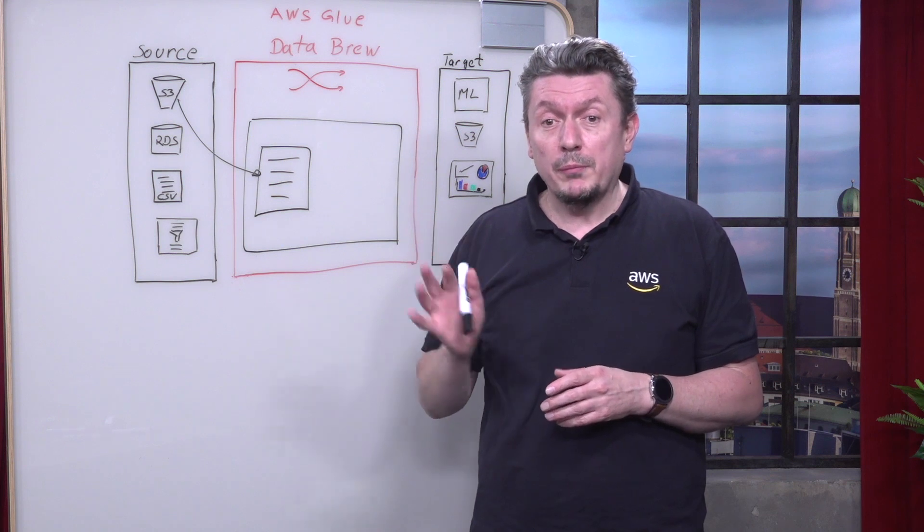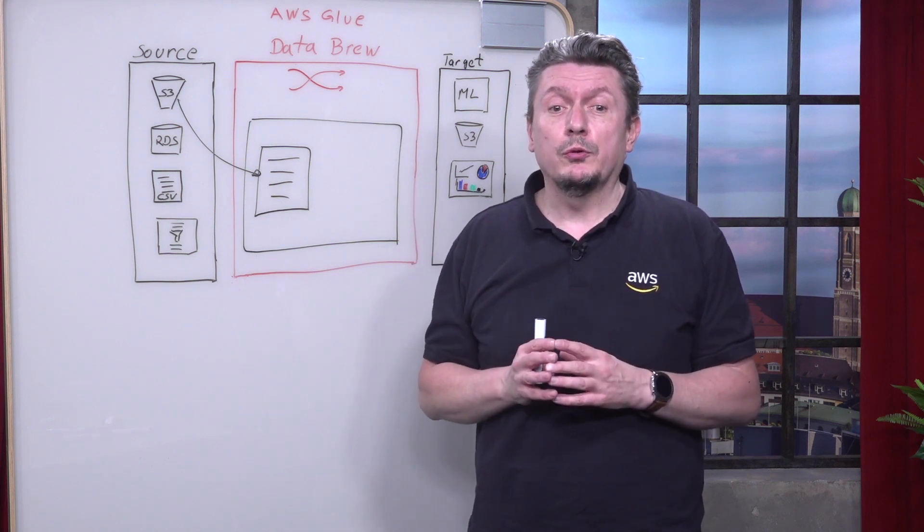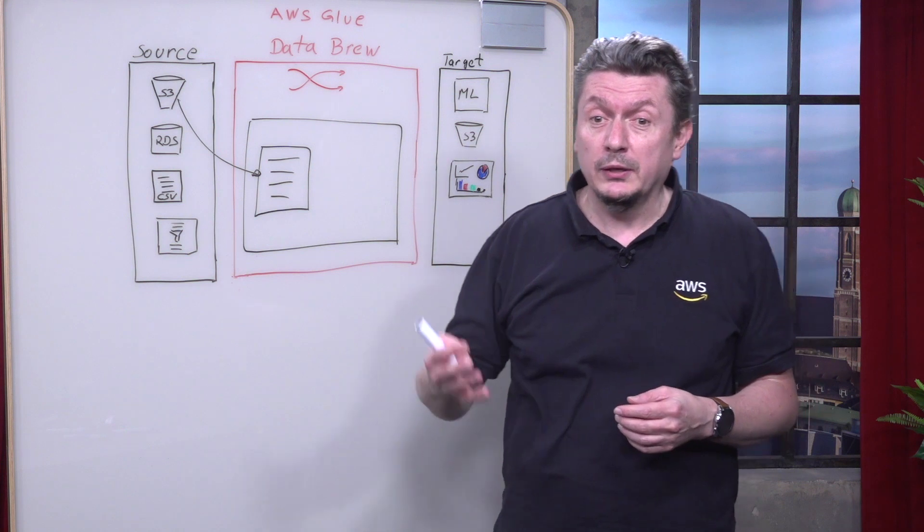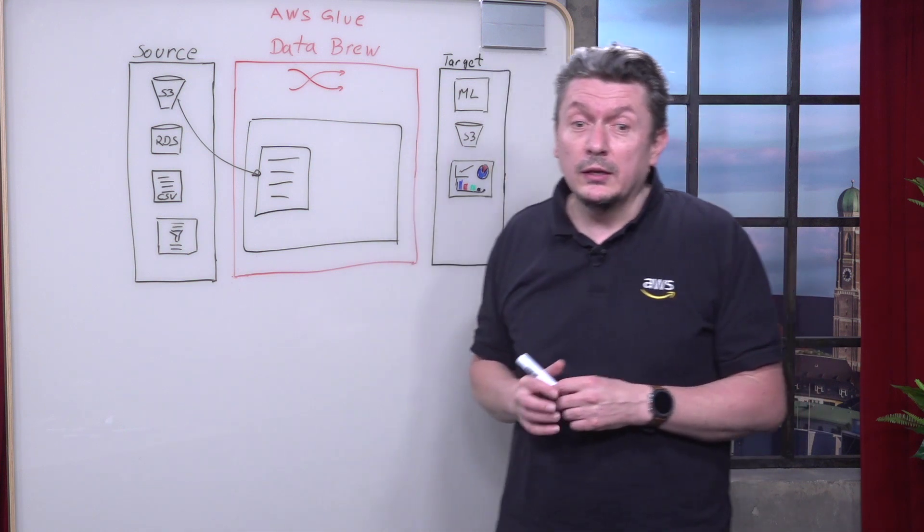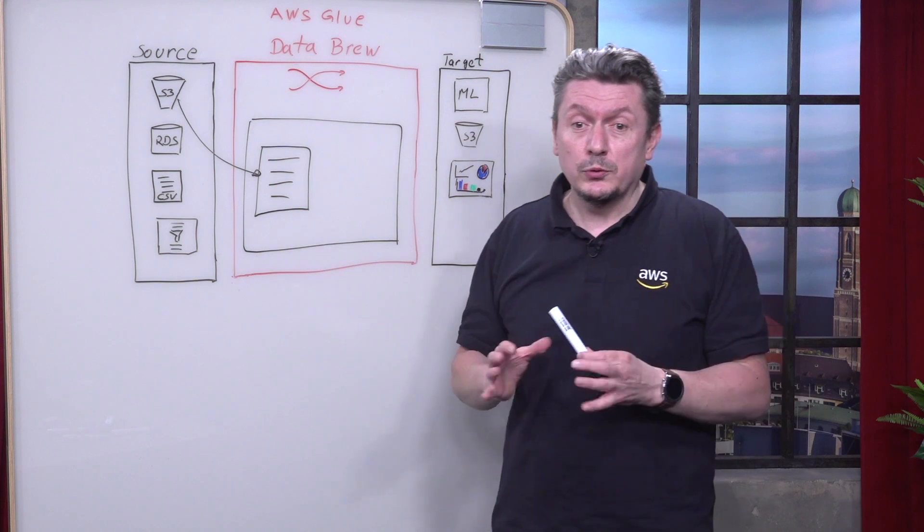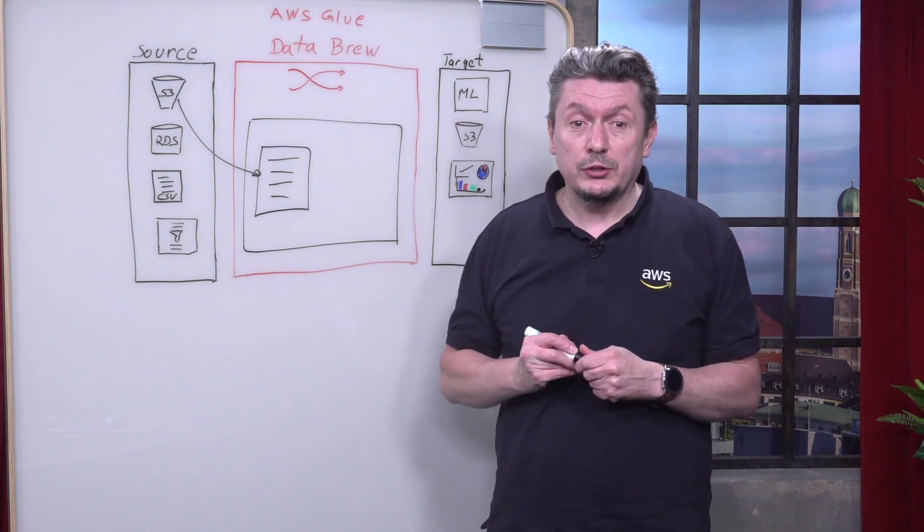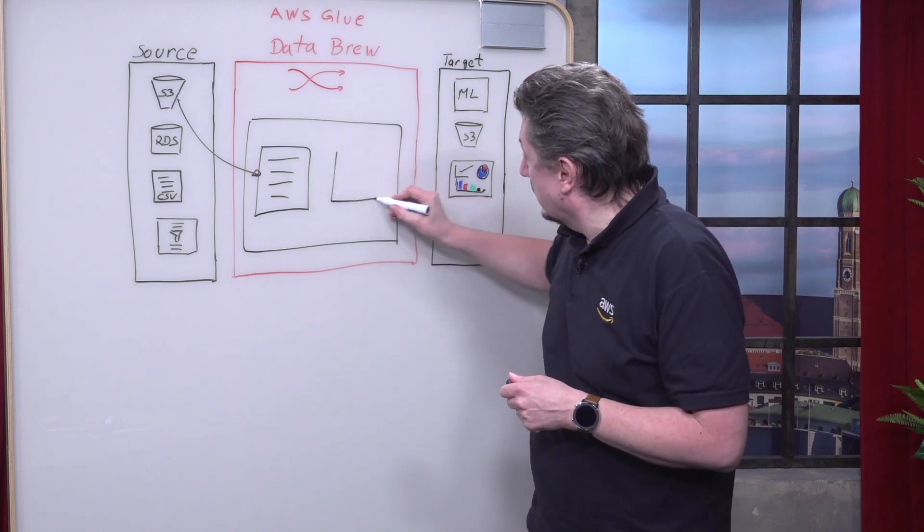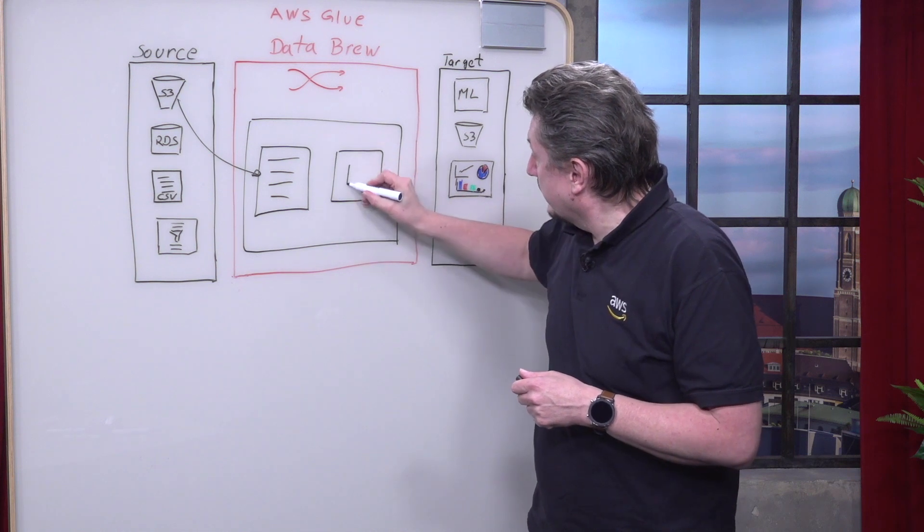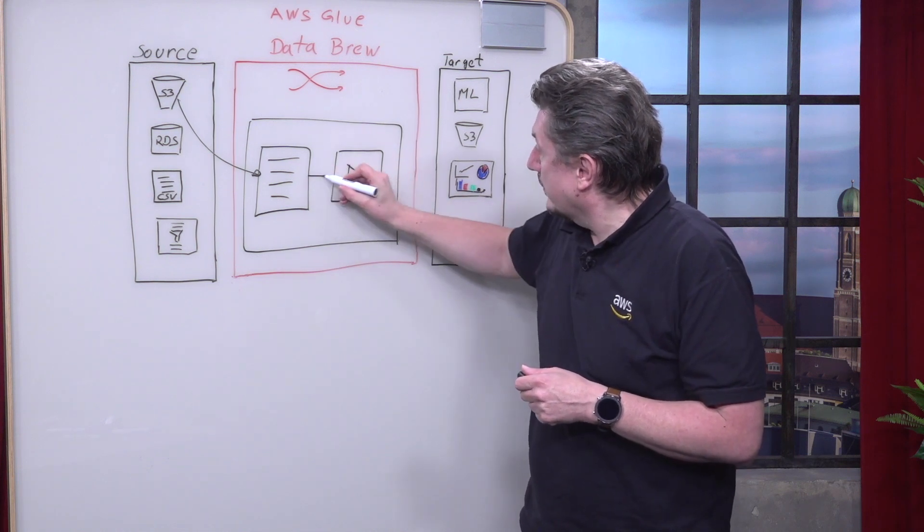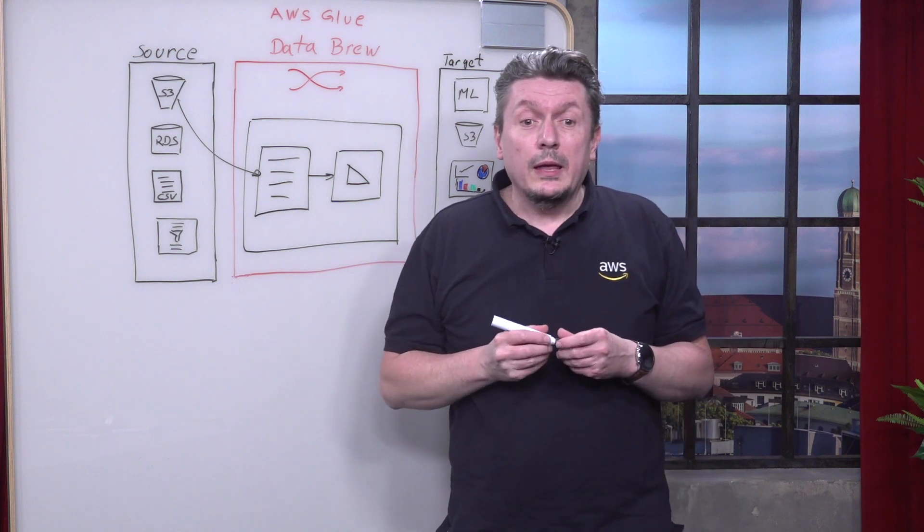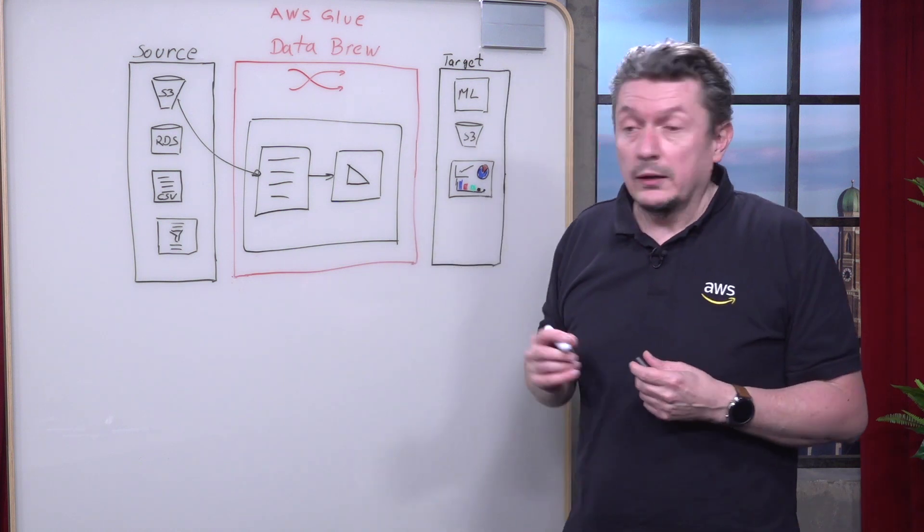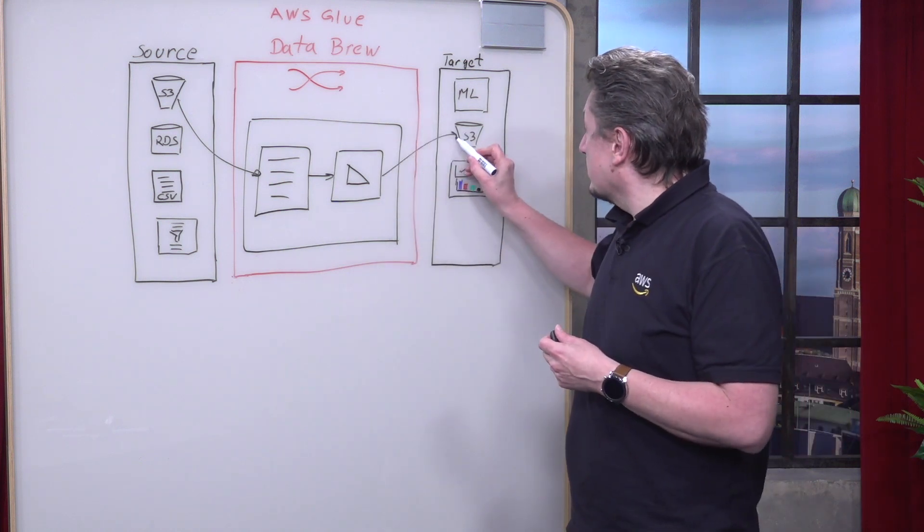For complex transformations, Data Brew provides advanced machine learning techniques, such as NLP, natural language processing. After that, you can run the job to transform the data according to the recipe script you just built.